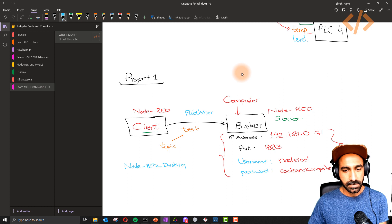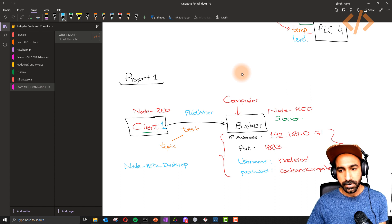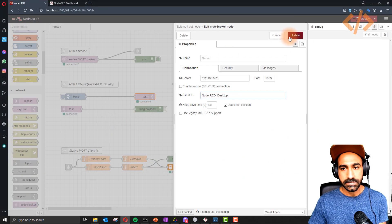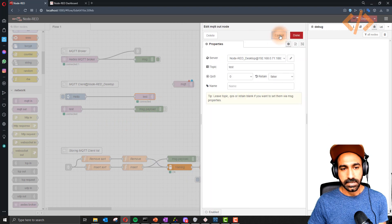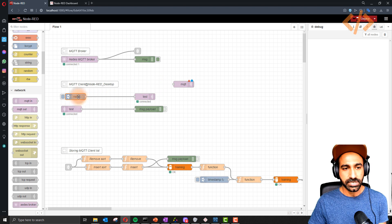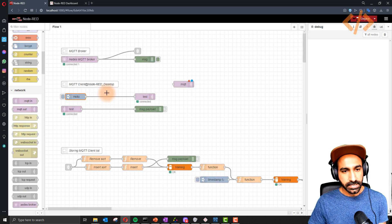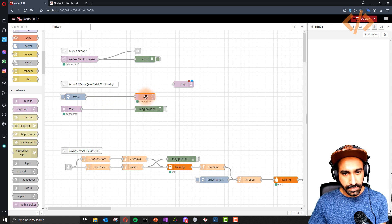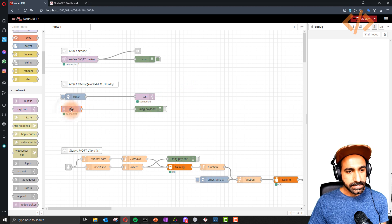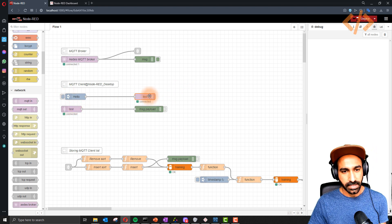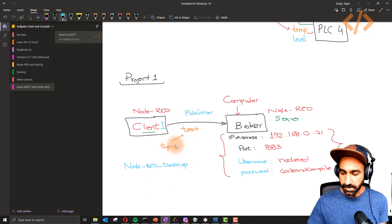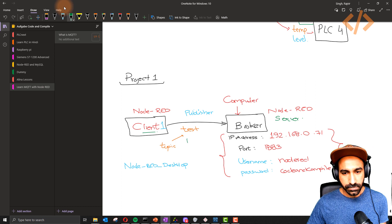This is my first client — Client 1 — which is publishing to topic 'test' using the broker connection details. The value being published comes from a timestamp node: the payload is a string that says 'hello'. That is the message being published to the broker via this node. So the message is 'hello', recognized by the topic 'test'.